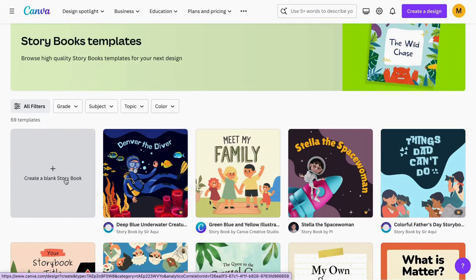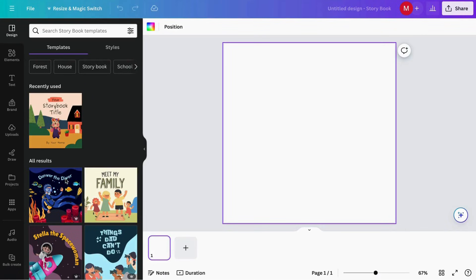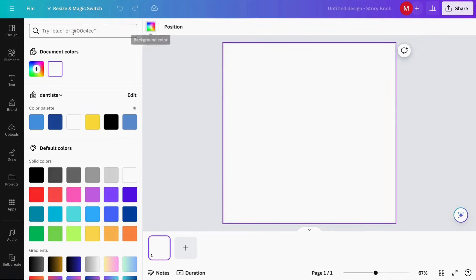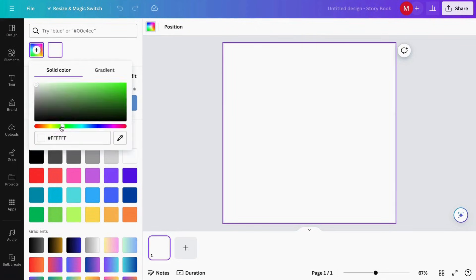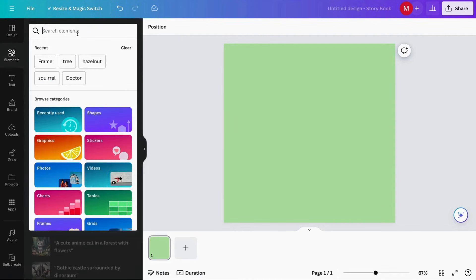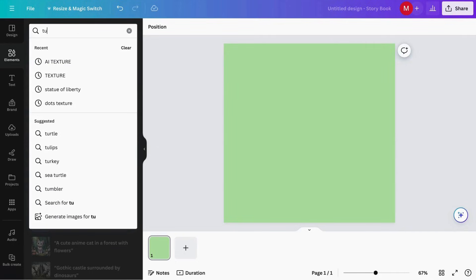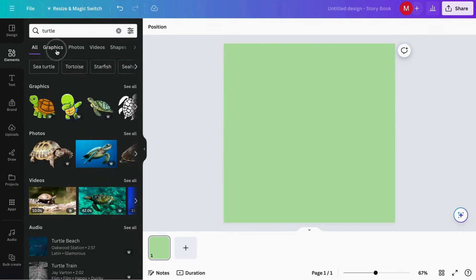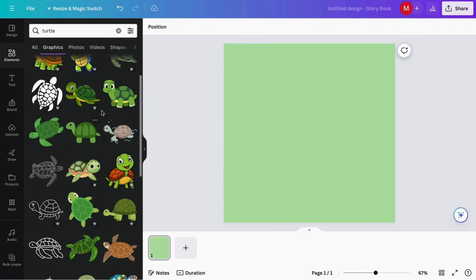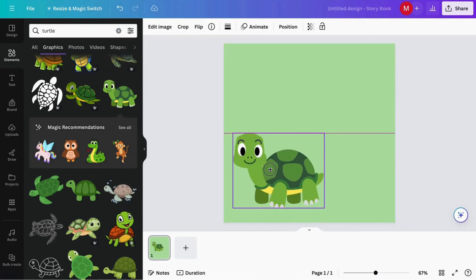I'm going to click on 'Create a blank storybook.' Here you can be very creative and start to design your storybook. I'm going to start by choosing the background color — maybe something like this. We can also add some elements related to our story. It's a turtle story, so I'm just going to search for turtle in graphics and find one I like — this one is a very cute one.